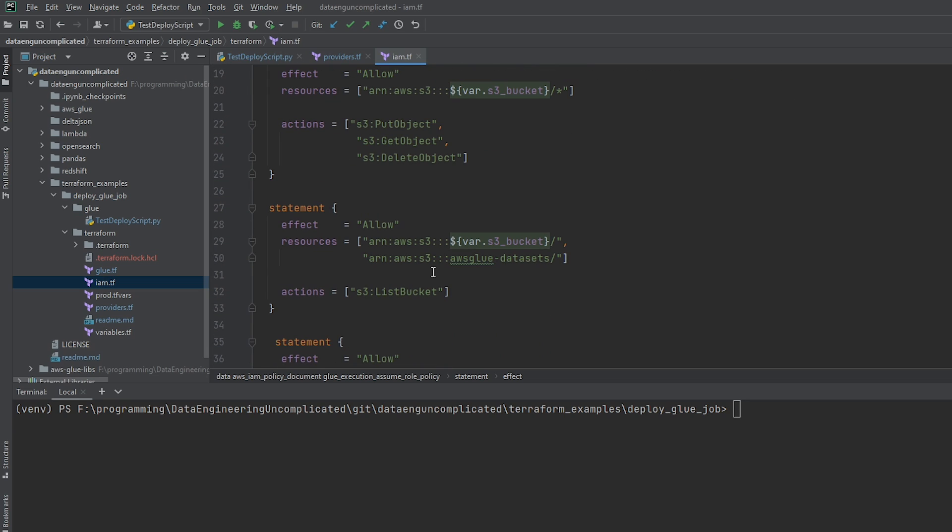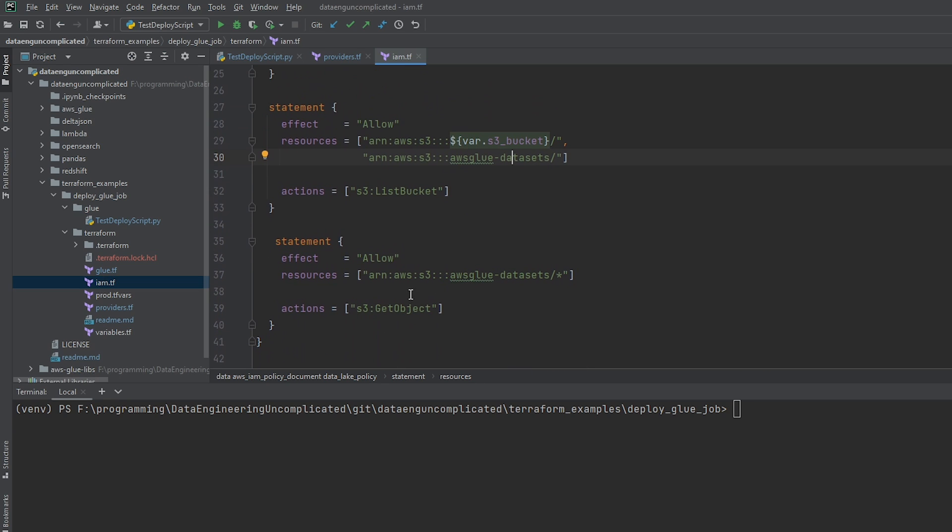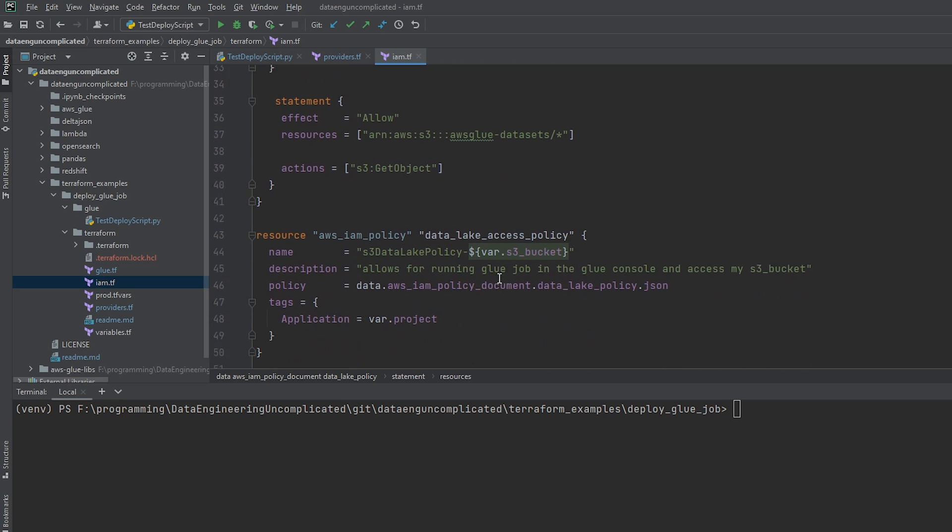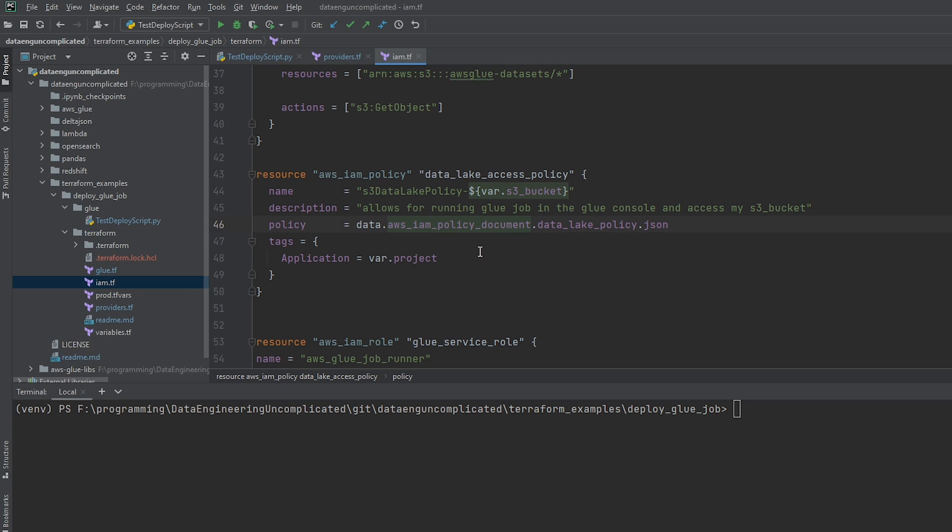However, I've added it specifically for the bucket where my data is being stored as well. And the last statement is allowing me to do get object on that public bucket so that we can pull some of that sample data out for my glue job. Great. So next we need to basically create that policy out of that document. So all we're doing is using the IAM policy, passing in the policy as a JSON here, and my tag for this particular project. Great.